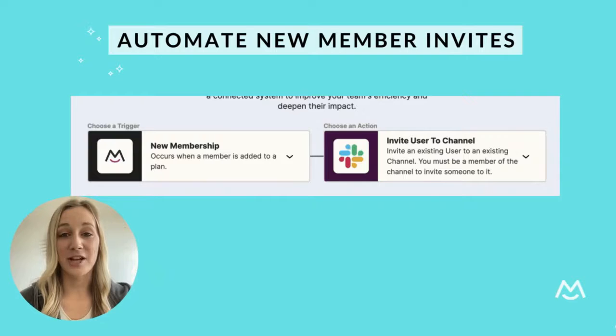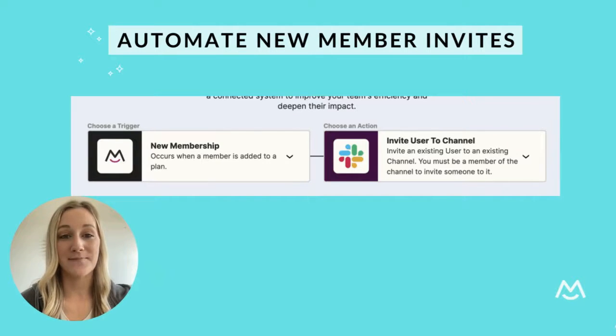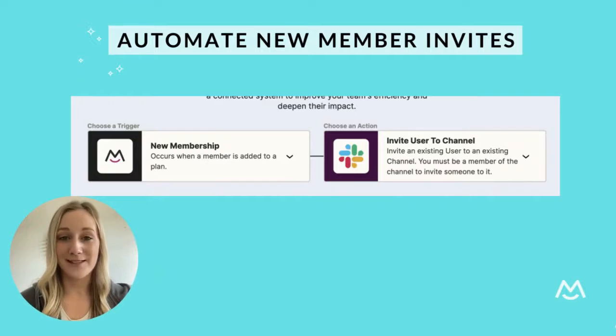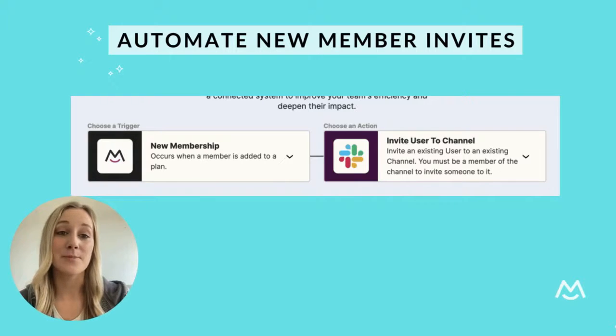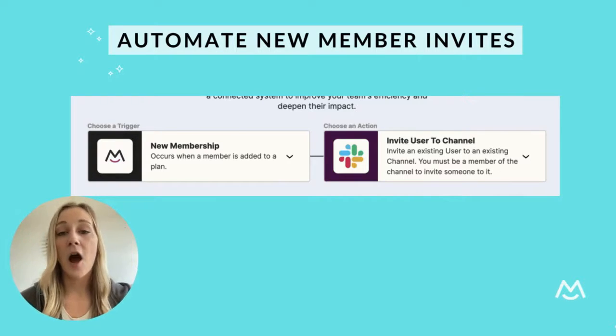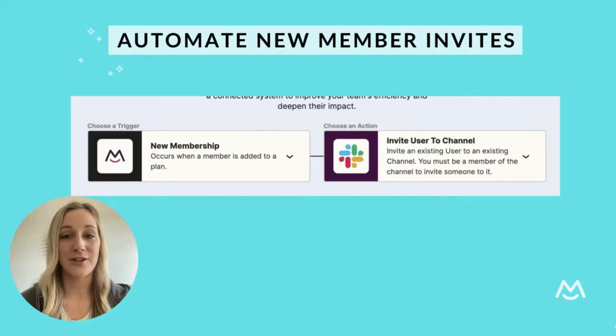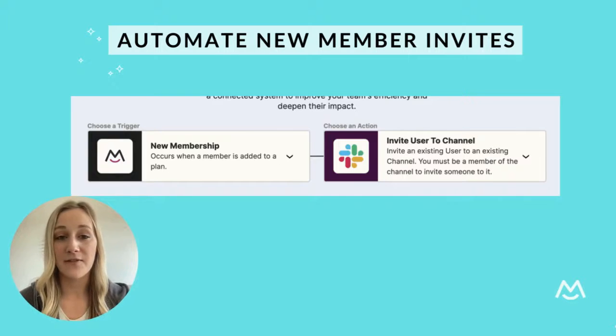Because you've set your Slack channel to private, new members will need to be invited once they sign up on your website. But don't worry, you can automate the process by connecting your Slack and MemberSpace accounts via Zapier. I'll link some additional information about this in the description of the video.